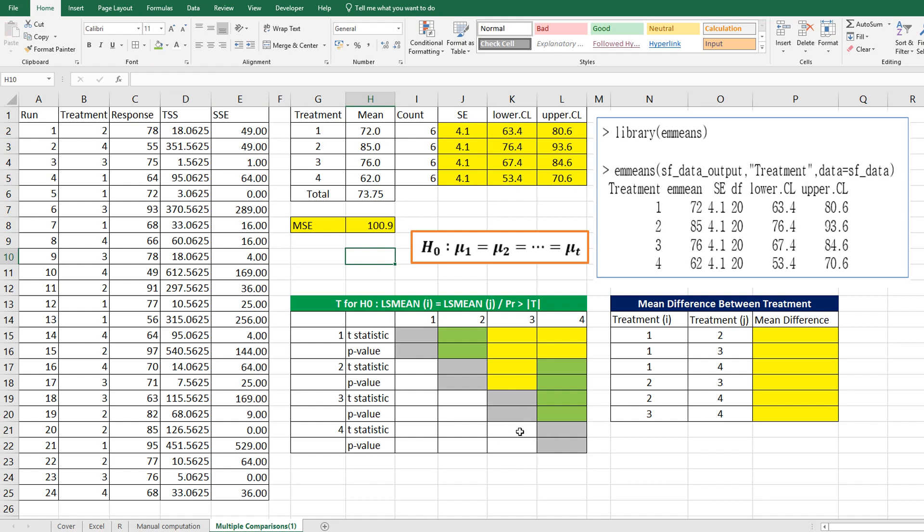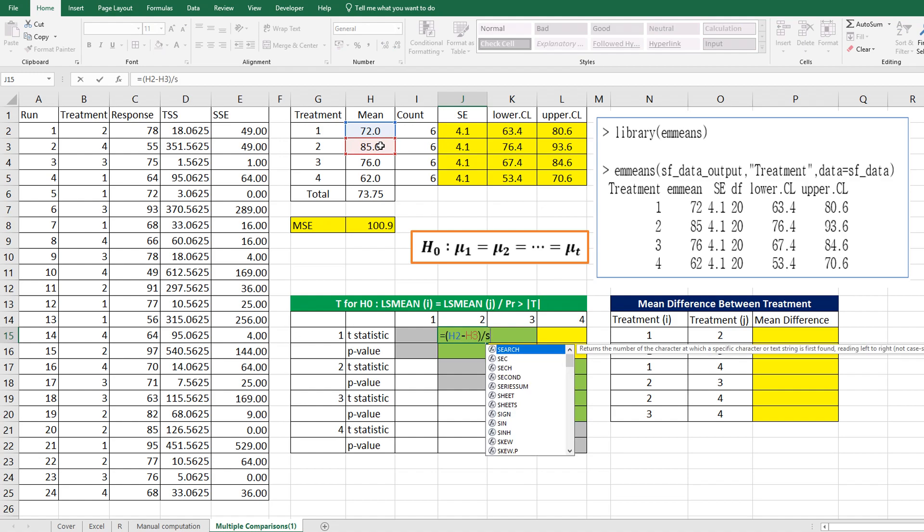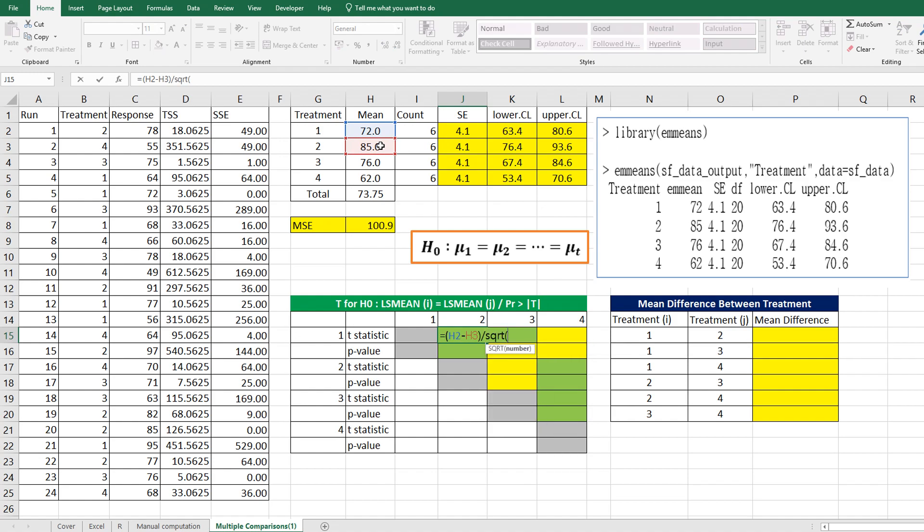Let's calculate individual t-tests. The first one is t-test between treatment 1 and treatment 2. The numerator part is treatment 1 minus treatment 2 over square root of standard error squared plus standard error squared.